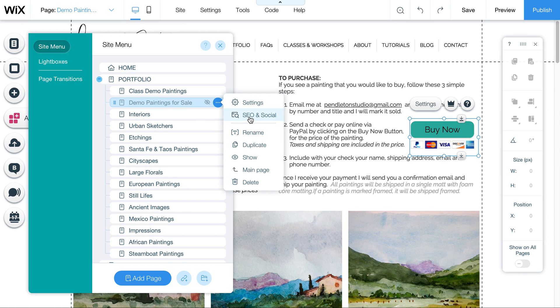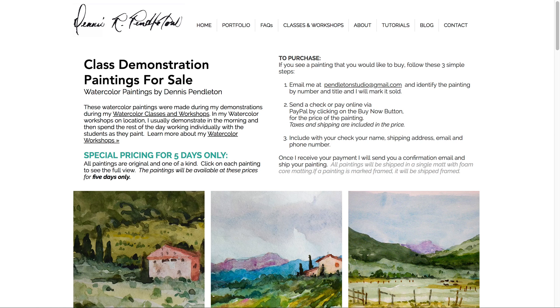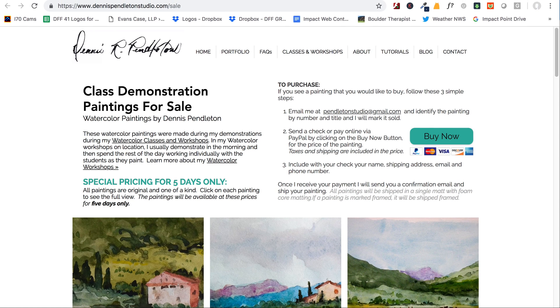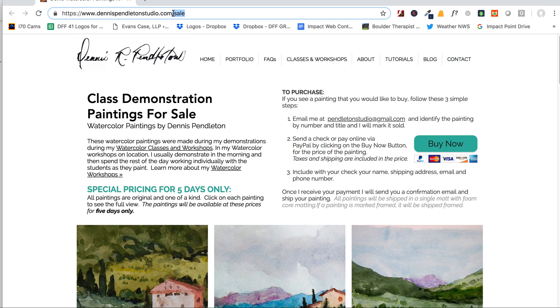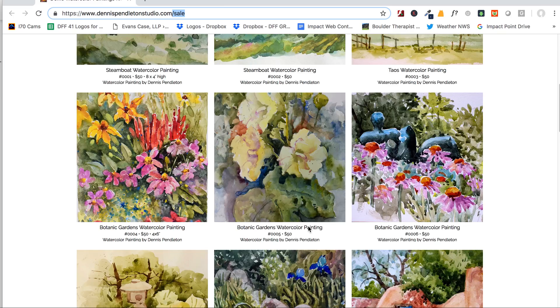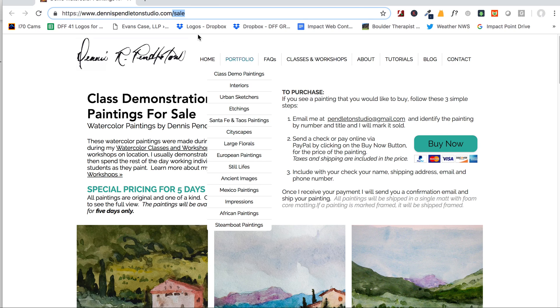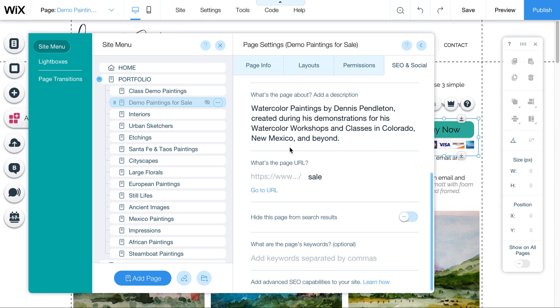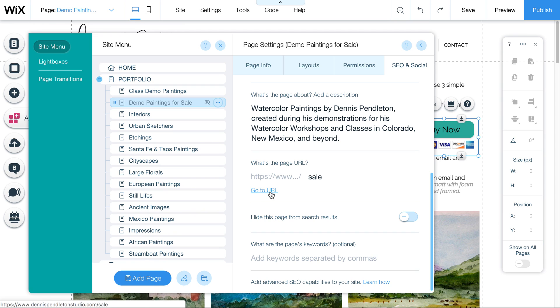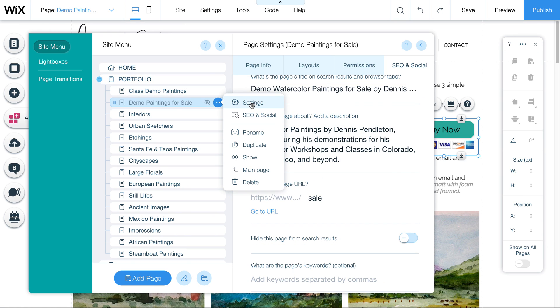And then there's also this little handy thing here under SEO where it says go to URL. So I have this, I'm going to move this down here. This is the URL. It's just sale. DennisPendletonStudio.com slash sale. So now I'm seeing this live page. So this is live as long as I have a link to it. I can't get to it from the menu, but it does live on the site currently, and you can access it. If you want to change that URL, you can change it here. And if you ever want to visit the page specifically, if it's not in your menu, you can use this.